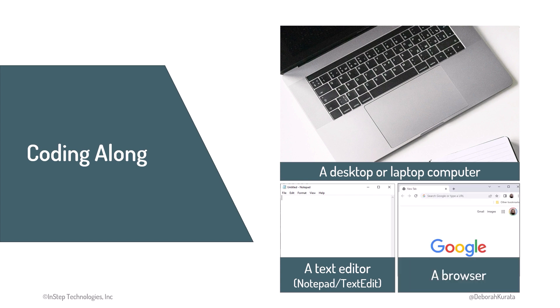And you'll need a web browser, such as Chrome, Edge, or Safari. But coding along is optional. Feel free to sit back and soak in the content.